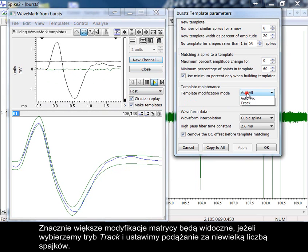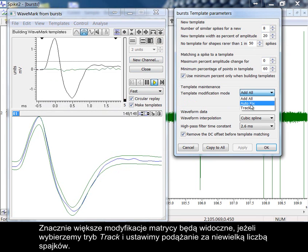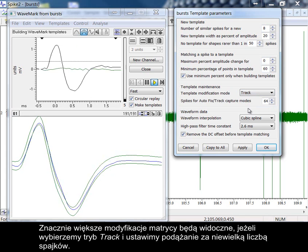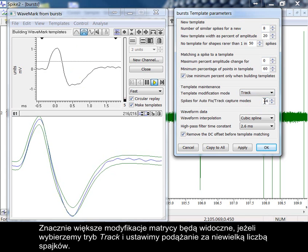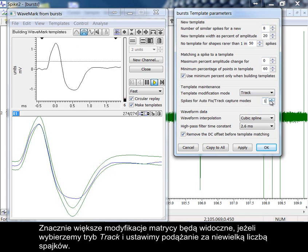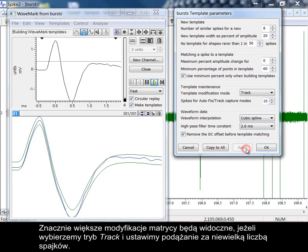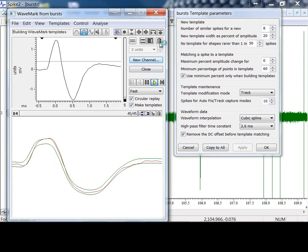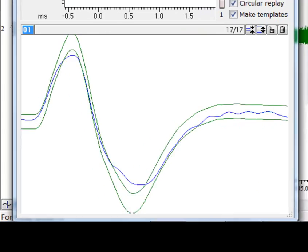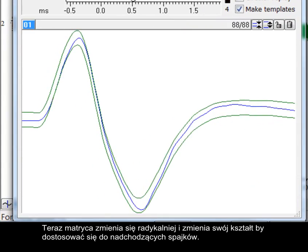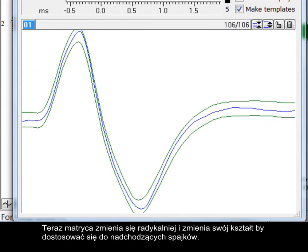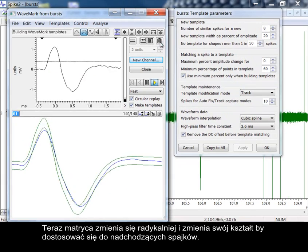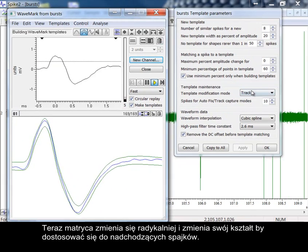Much more modification of the template will be seen if we set the maintenance mode to track and set a low number of spikes to follow. The template is now being modified more radically and changes shape to accommodate the incoming spikes.